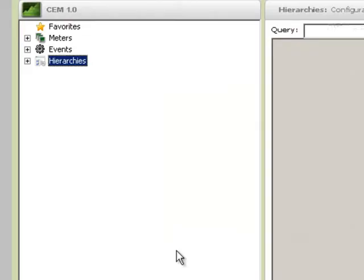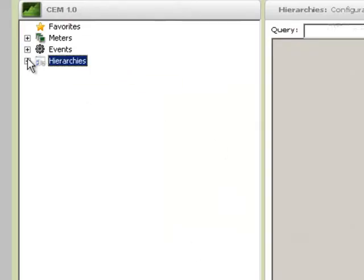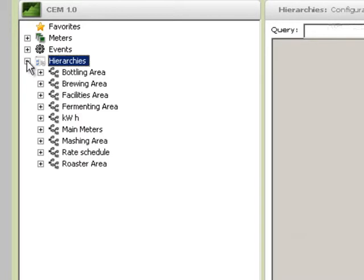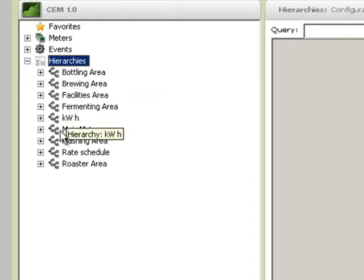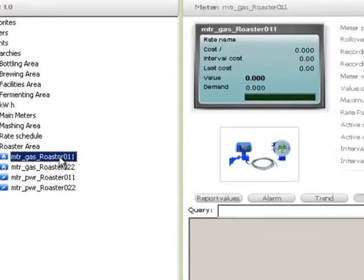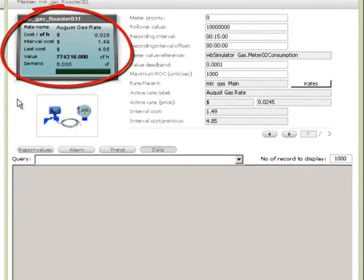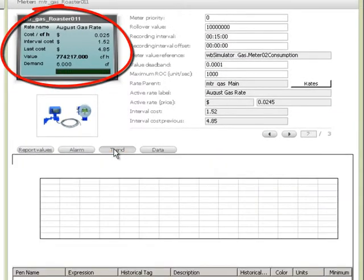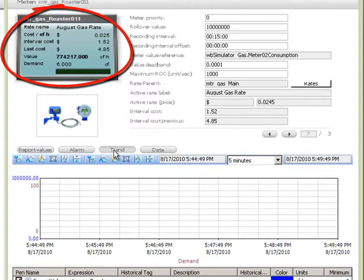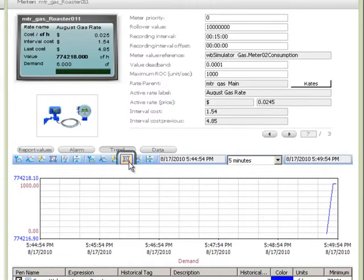So why wait until it's too late to take action? Wonderware's CEM enables you to see your energy situation in real time. See all your meters grouped together with real-time information right at your fingertips. See detailed information about each meter, like current demand and consumption values, interval costs, see real-time trending of energy data, as well as other related process parameters.